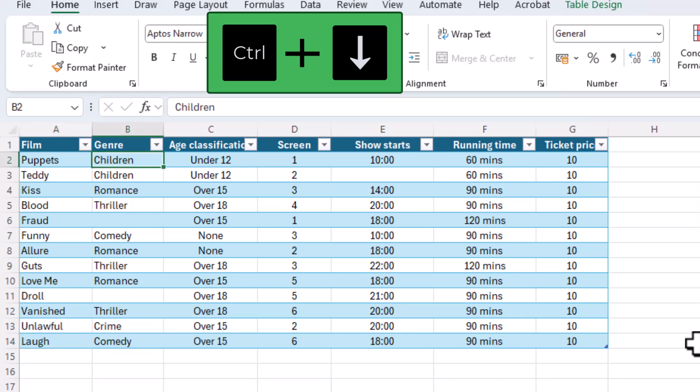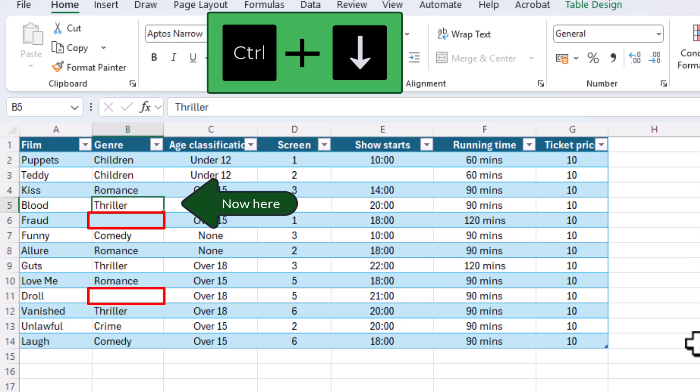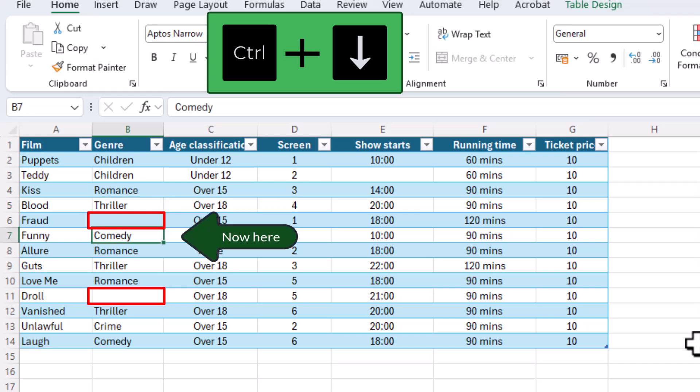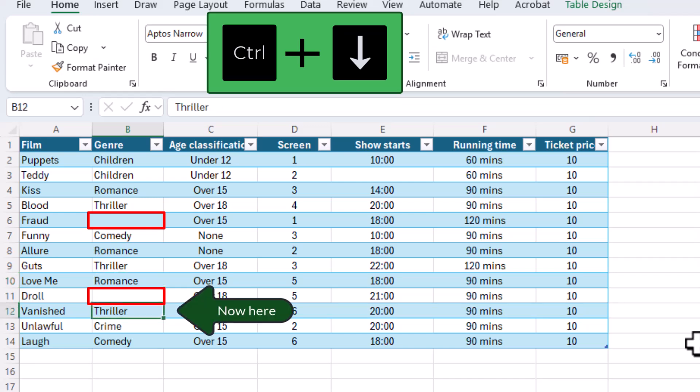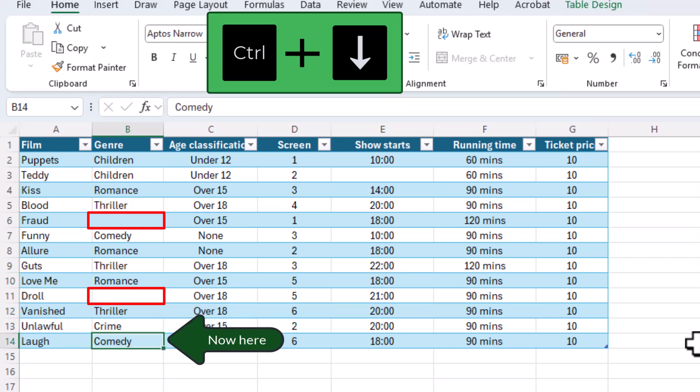However, if there are gaps then pressing Ctrl plus down arrow stops again at the cell immediately before the empty cell. If I press again it jumps to the next filled cell. Pressing again takes me to my last filled cell and I can continue pressing Ctrl plus the down arrow until I get to the bottom row.